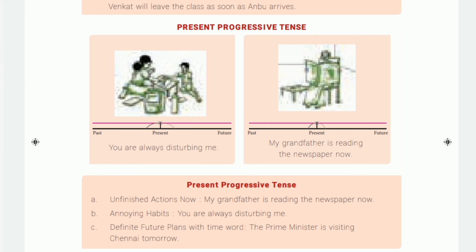Second use: annoying or irritating habits. For example, 'You are always disturbing me,' 'Some boys are always teasing girls,' 'She is always beating me.' Third use: definite future plans with time words. Time words include next week, this afternoon, this morning, today, at the moment, right now, now, at present. For example, 'The prime minister is visiting Chennai tomorrow' — tomorrow is the time word.